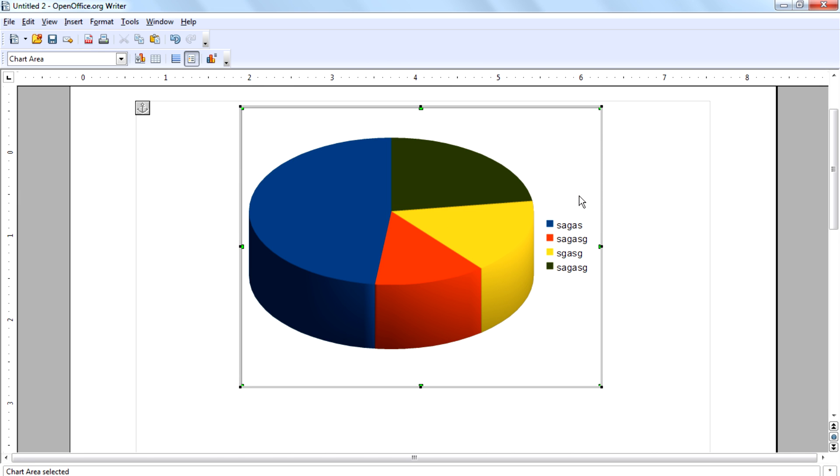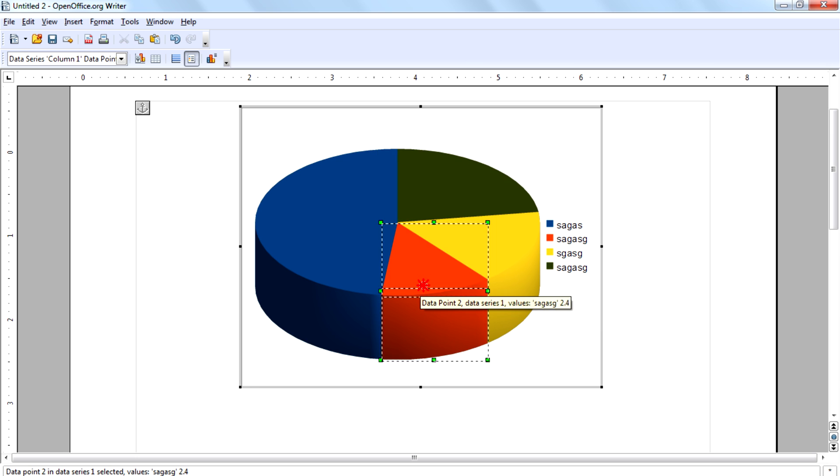And if you want to point out a specific part of this pie chart, click on that part, then move it away.